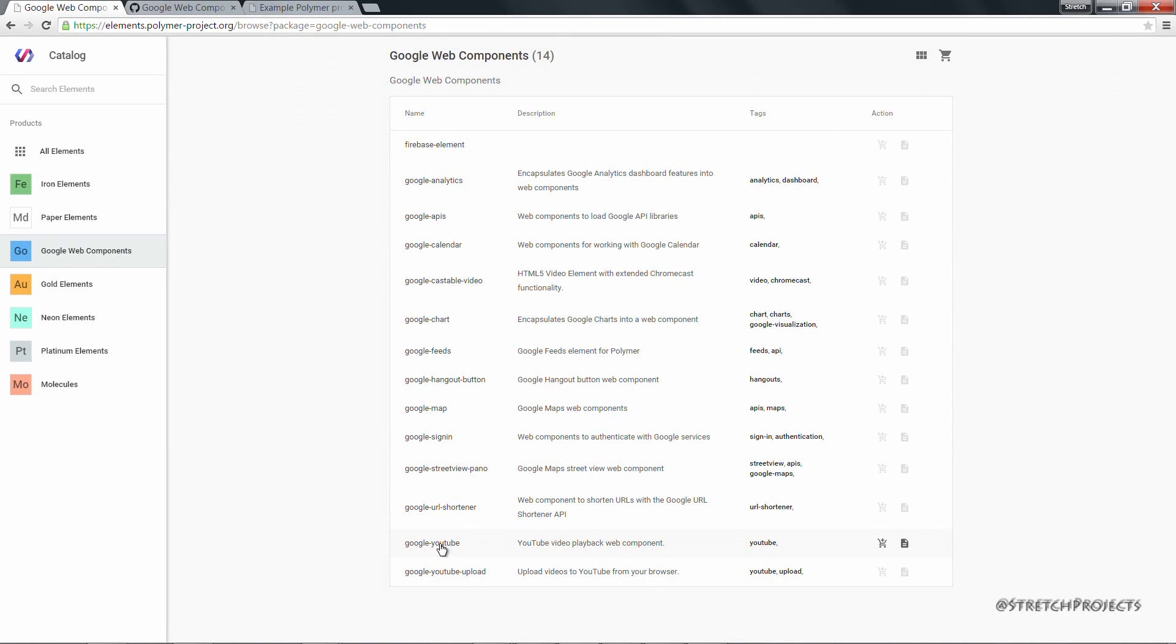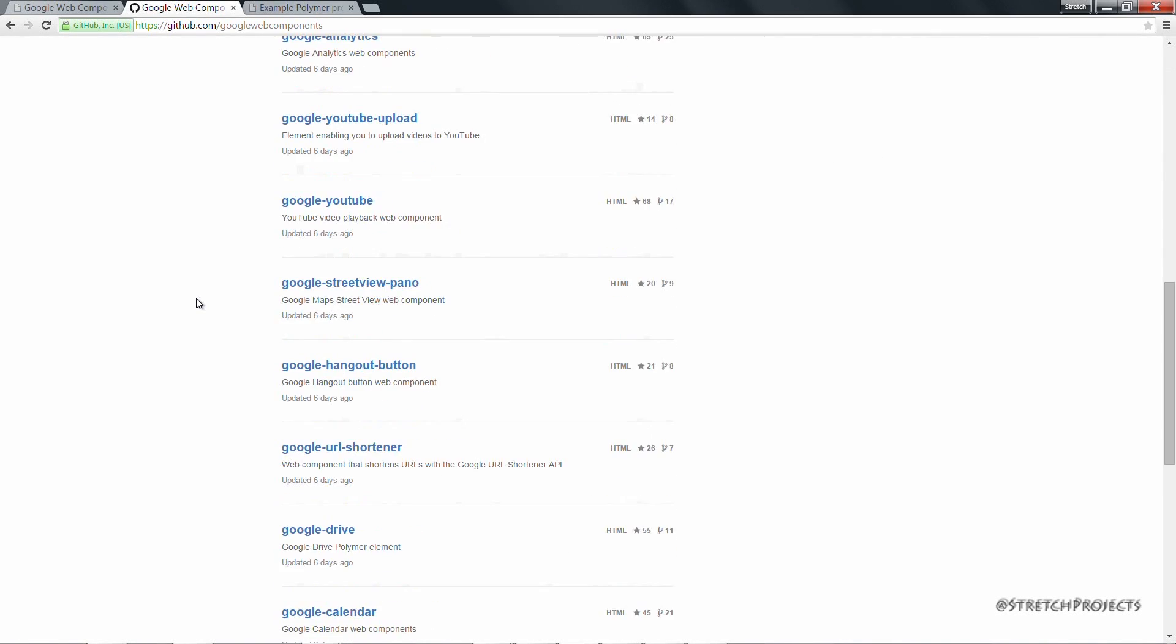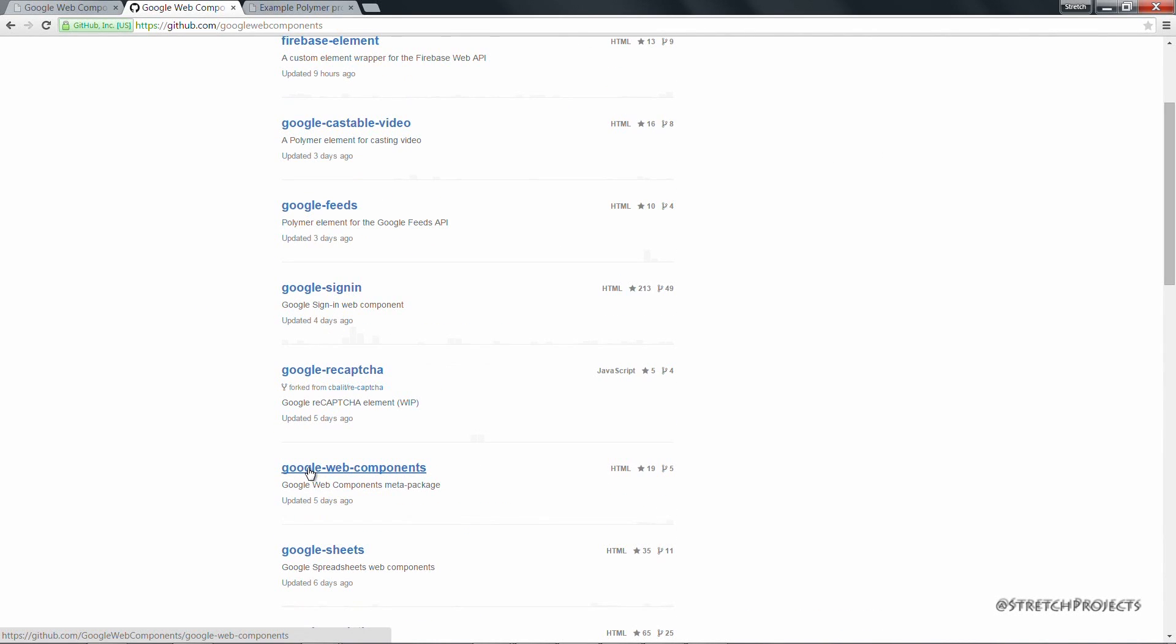You could of course download this from here, but because I'm using Bower as a Package Manager for this project, you can use the GitHub Google Web Components repositories. And we can download the Google Web Components all through this single download link, which is Google Web Components.